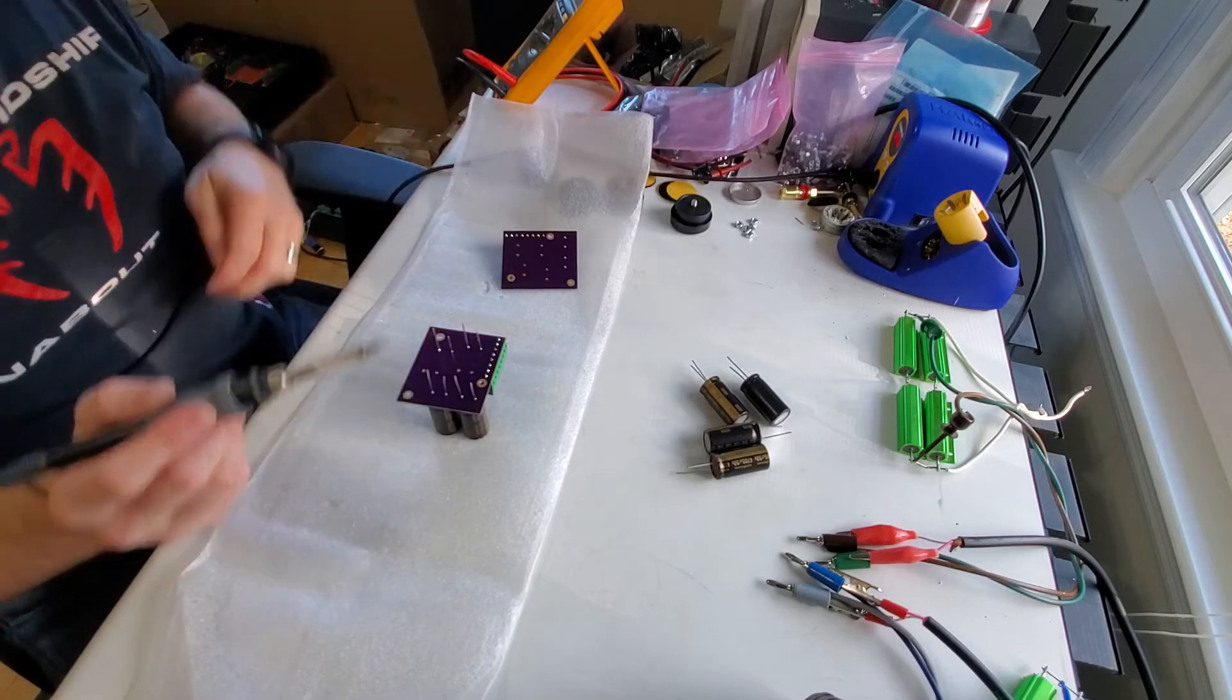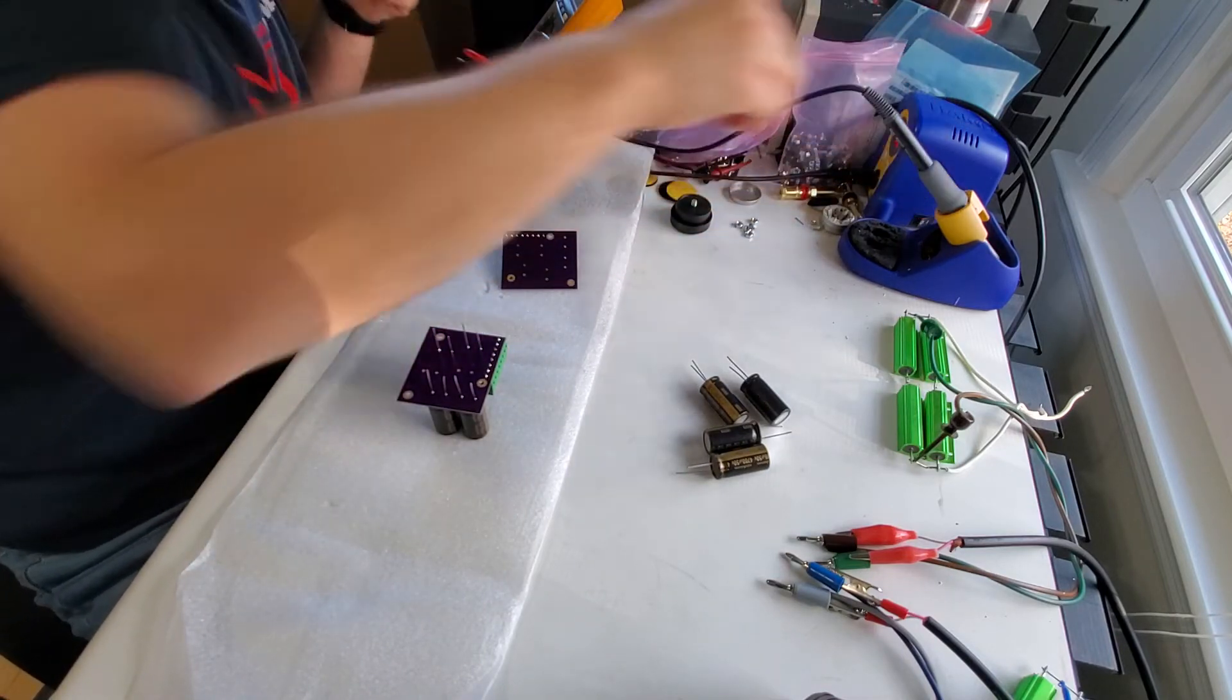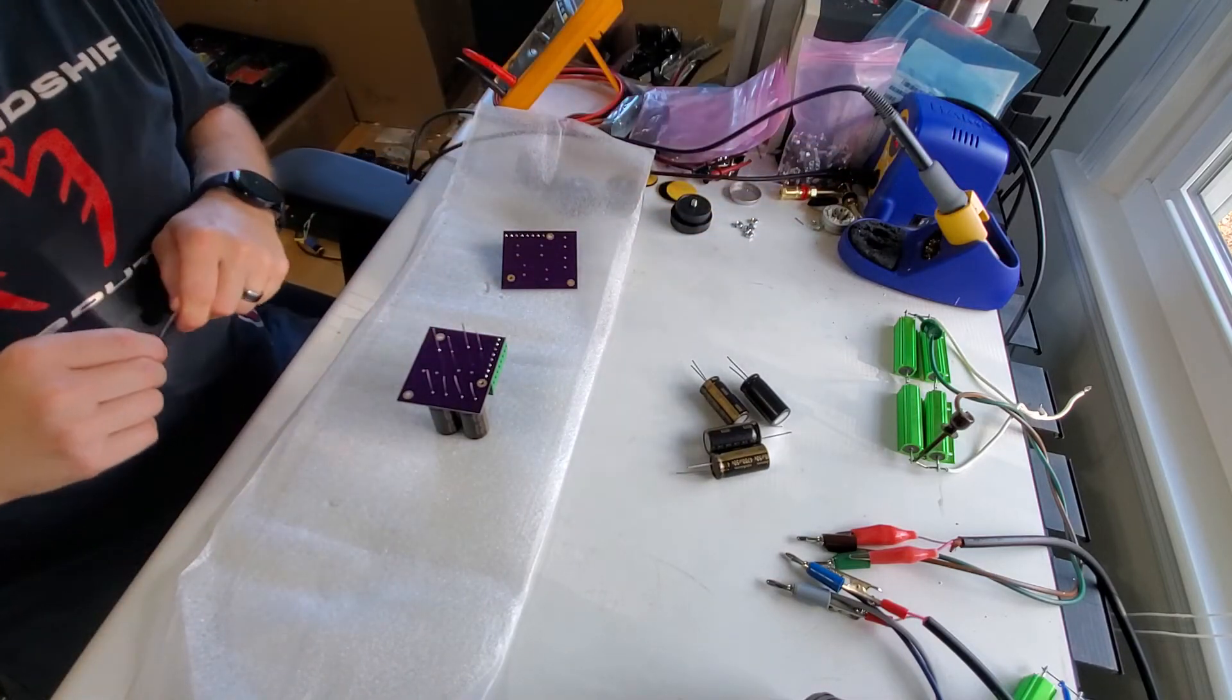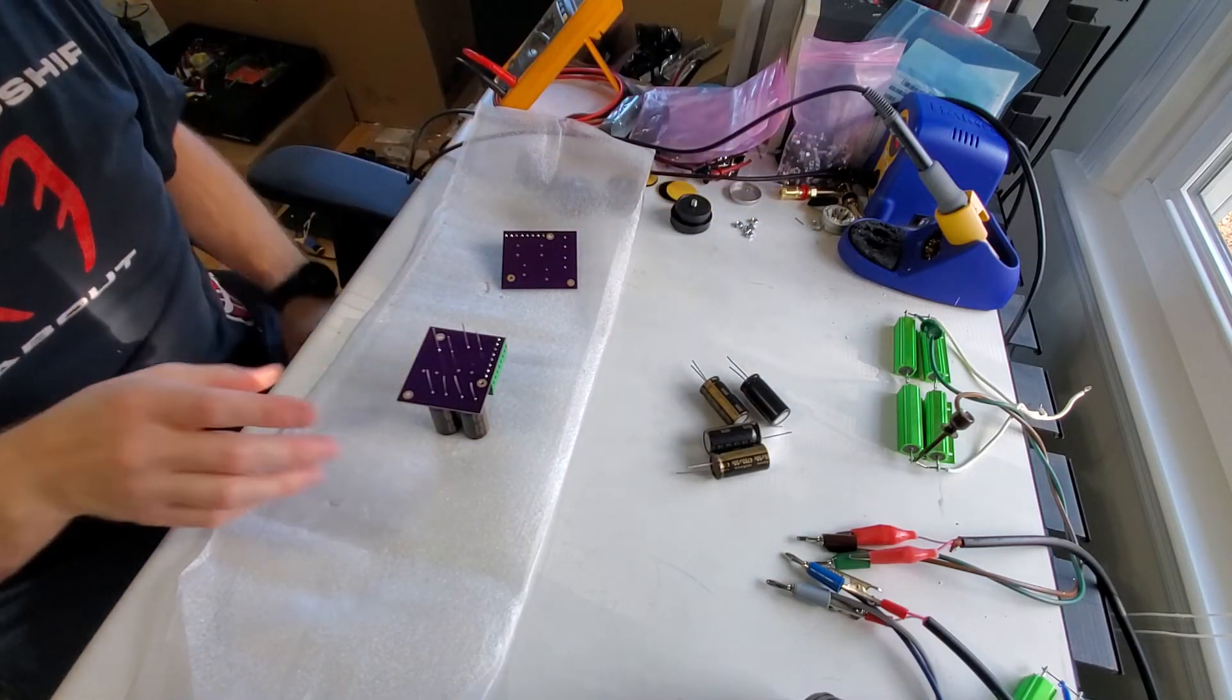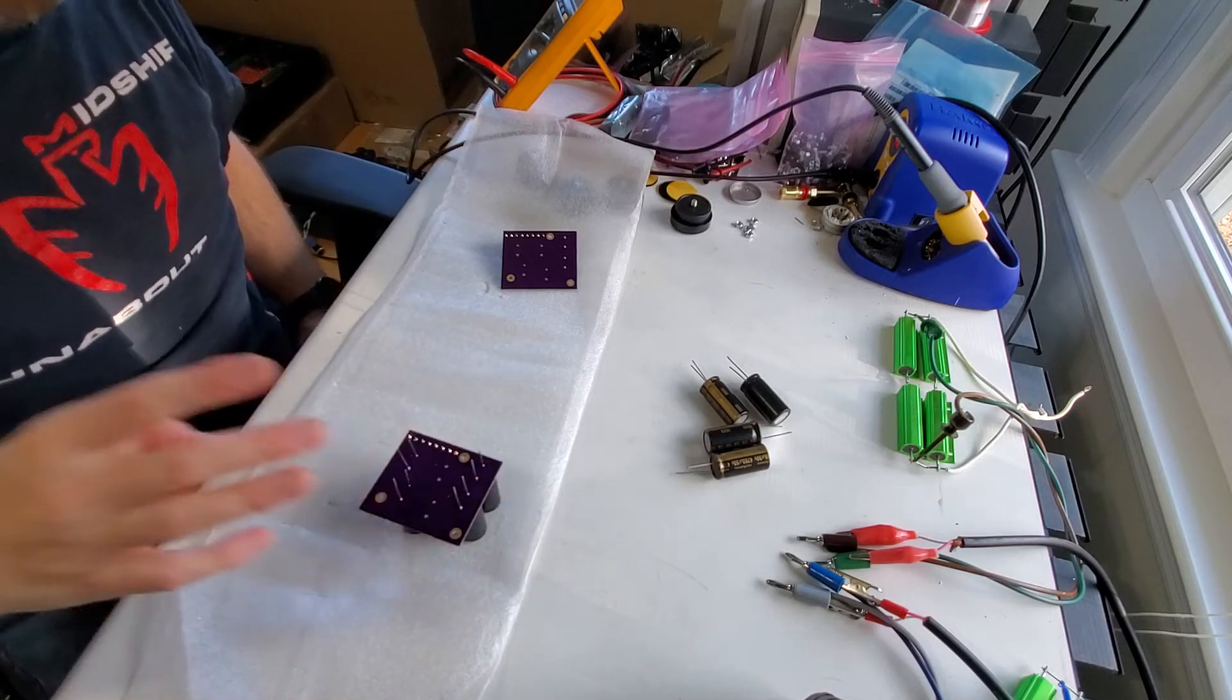The capacitors are soldered. I'm going to pause the video for a minute while I do the second board and then show the cleanup.